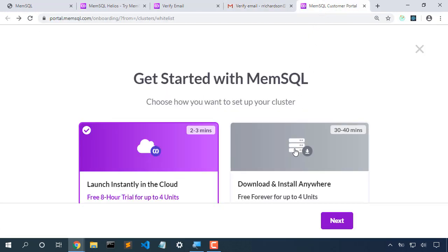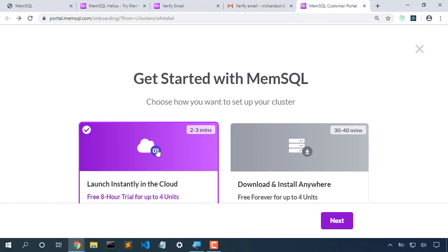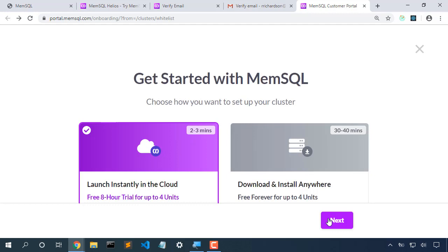Now we can choose to download MemSQL and install it on our own infrastructure, but in this case, I'll choose a cloud-hosted Helios cluster.